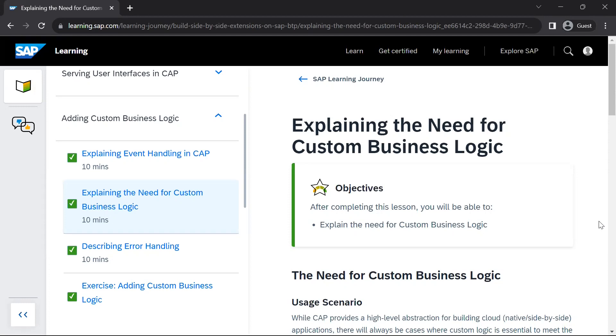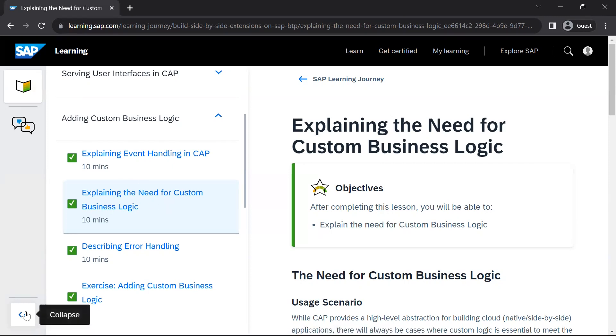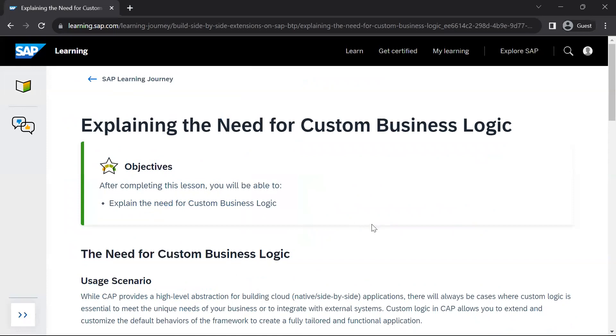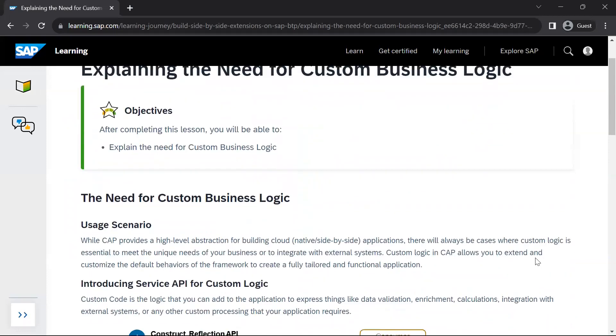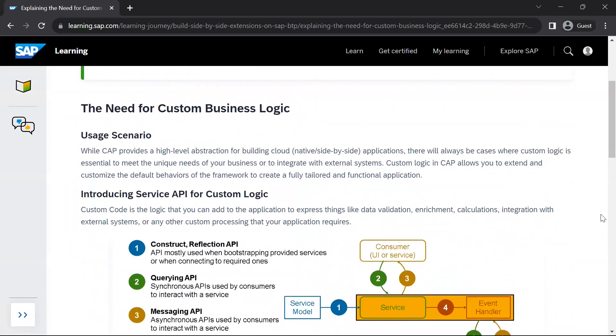Hello guys. So in this video, we'll go through the next lesson of this unit called adding custom business logic. In the previous unit, we understood event handling in CAP and now we will go through explaining the need for custom business logic. So the need for custom business logic, what is the usage scenario?